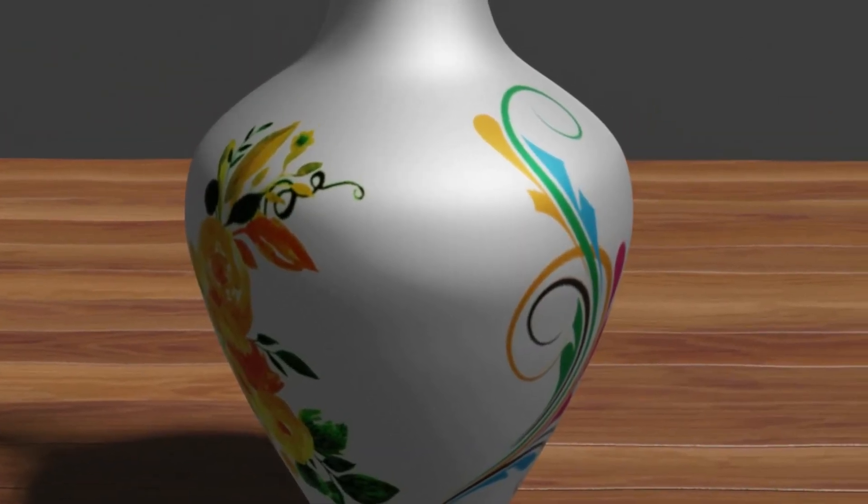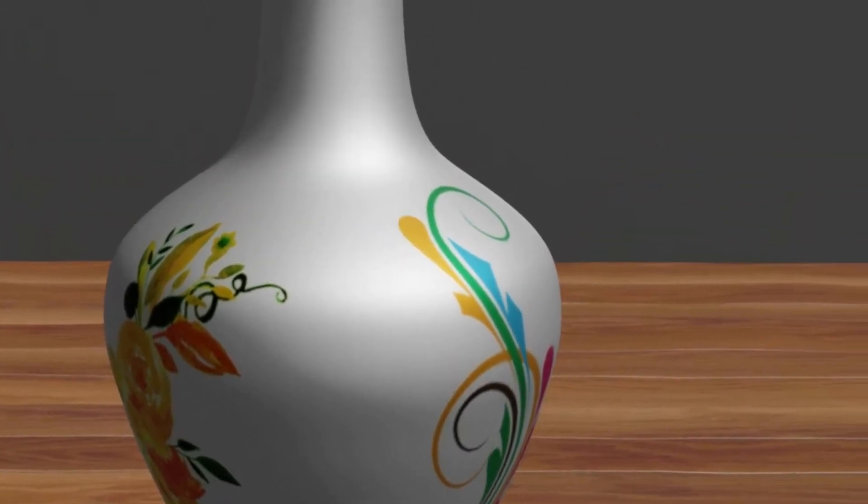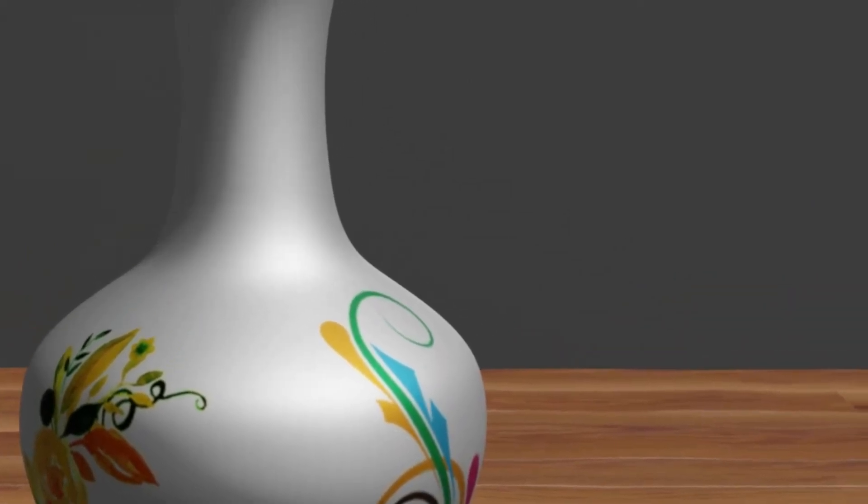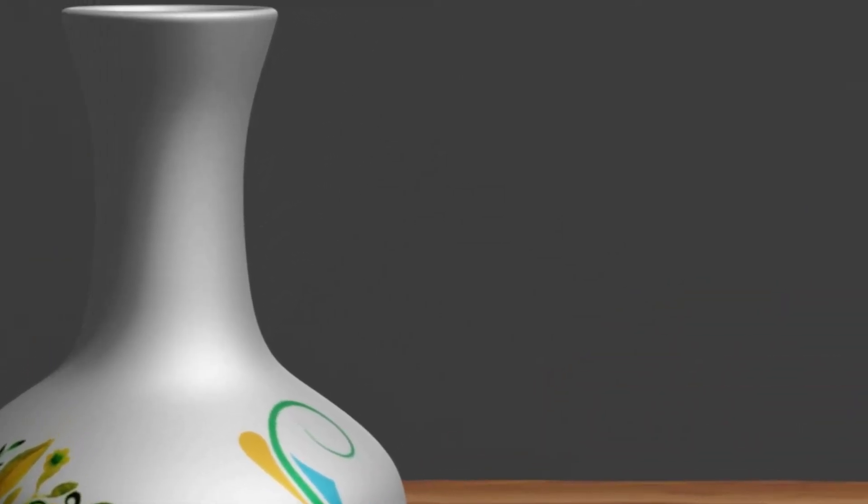Hi guys! Welcome to Smart Tech Studio! In this tutorial we are going to see how to make a flower pot in Blender 2.8.